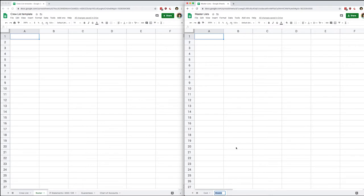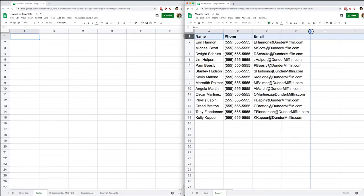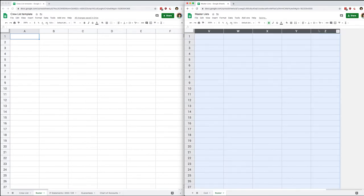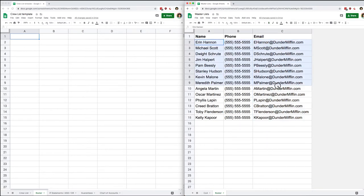On my master list I'm going to make a tab also called 'Roster' and paste some information in there — name, phone, and email. You can format this any way you want. I'm going to delete the columns to the right side. These are all my people, and we actually have one more that hasn't been worked with yet — the latest addition.